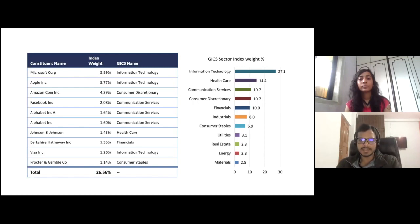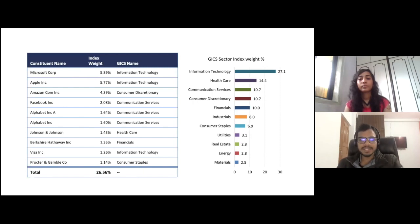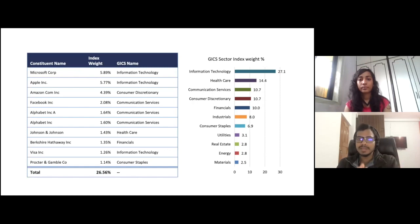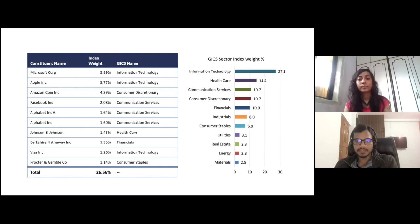Keep track of these numbers — the IT weightage at 27% and individual stock weightages below 5% — because we will be comparing these with the NASDAQ 100 fund, where the numbers are quite different.